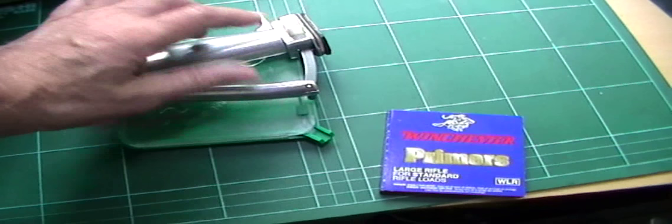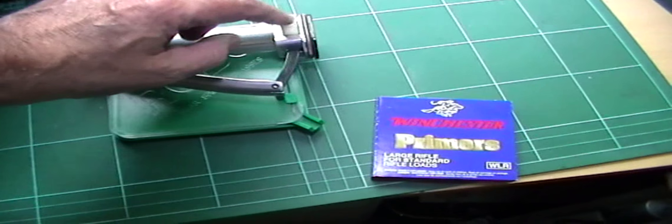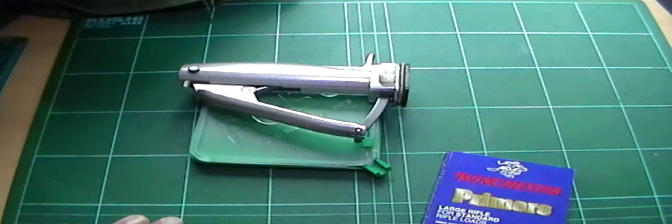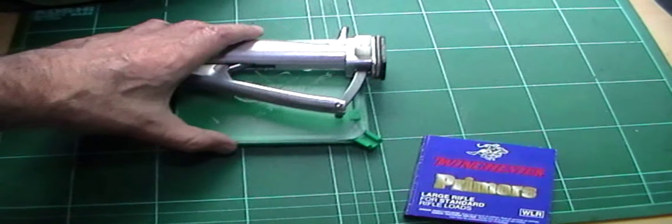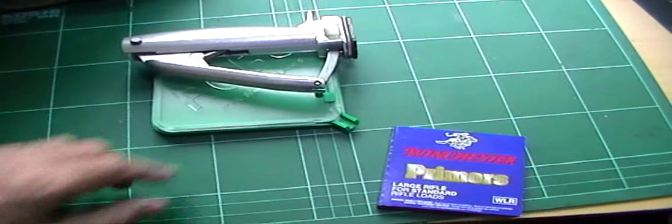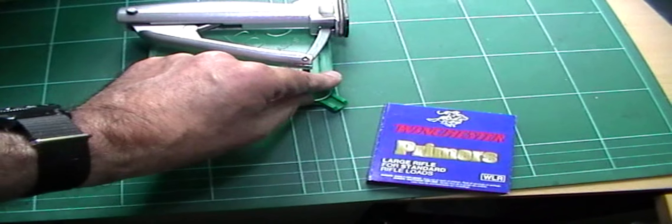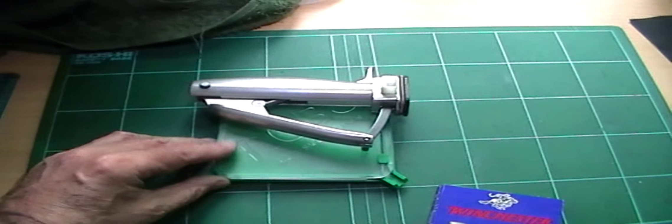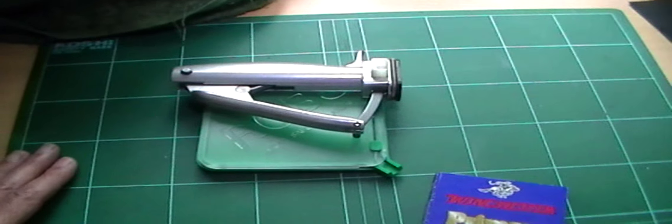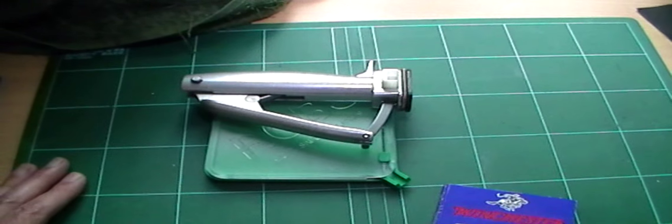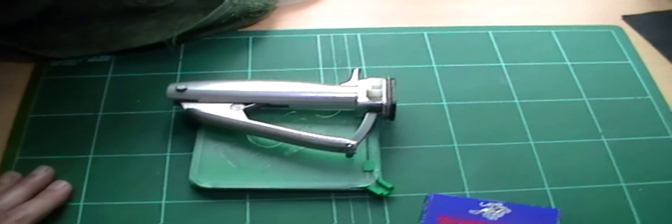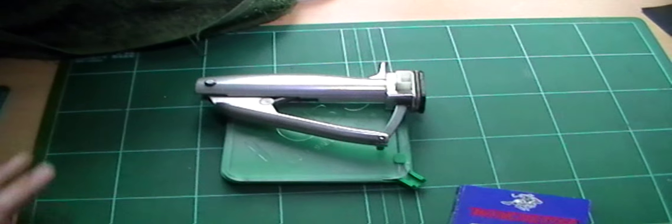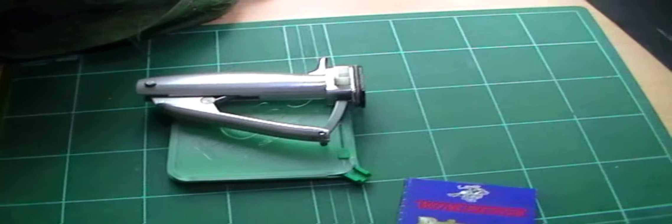It comes with adapters for large and small primers. Very easy to use. I've done a video on it. And you can sit there and gaze out the window, daydream while you prime.